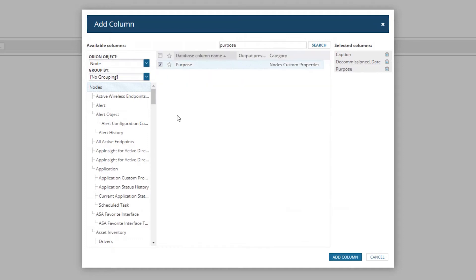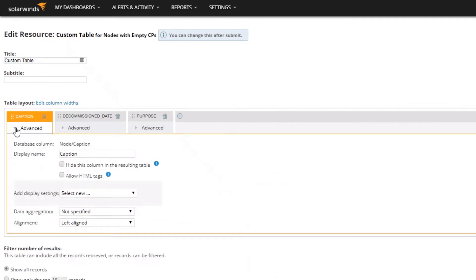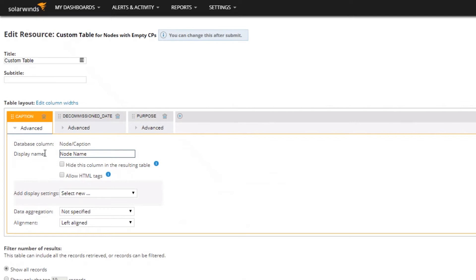The two don't have to necessarily be the same thing. We're going to select our caption — which is our node name — and then select the two custom property fields, because if one is filled out and the other isn't, we still want to see both. Now I want to talk about something else: you can rename your columns.